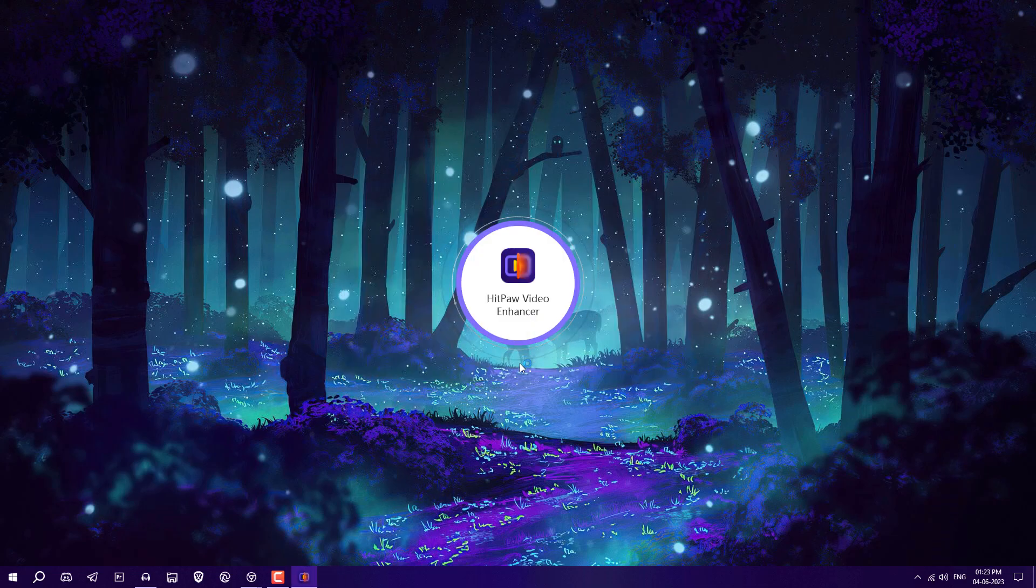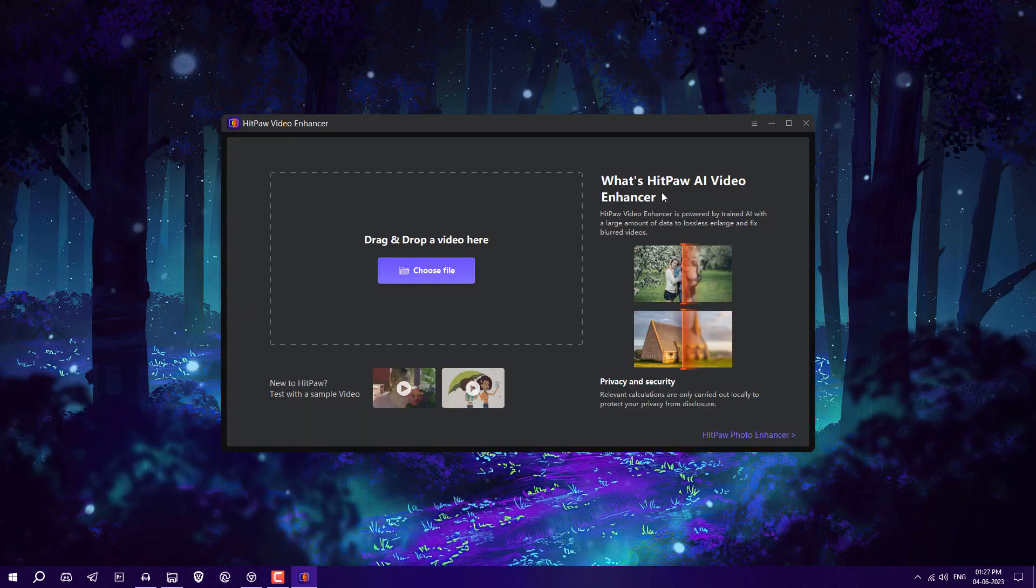We have successfully installed HitPaw AI Video Enhancer. It's very simple to use - you just need to choose the video file for which you want to increase the video quality.